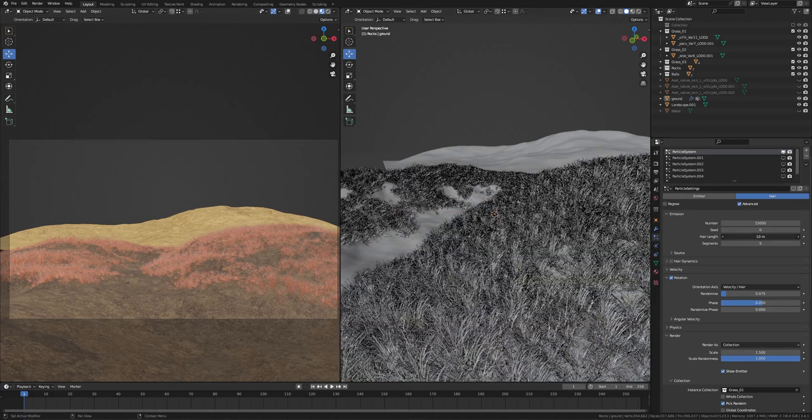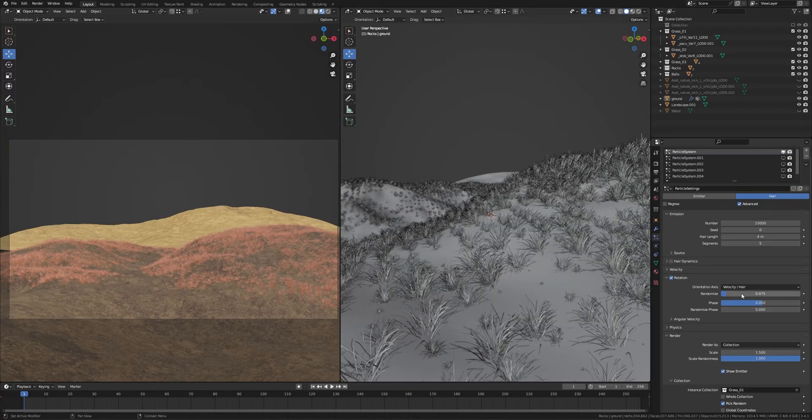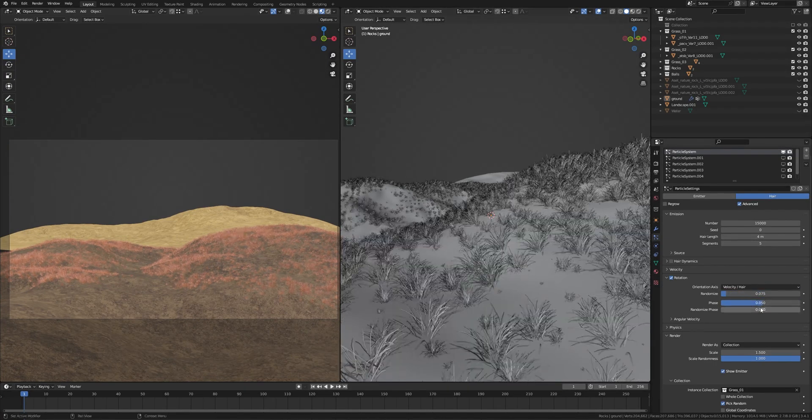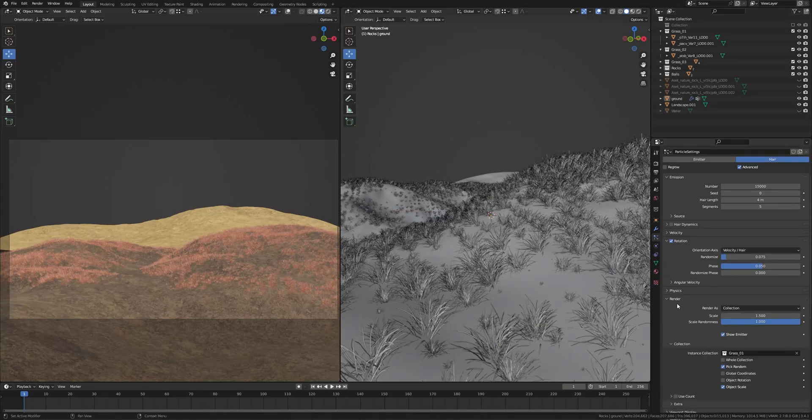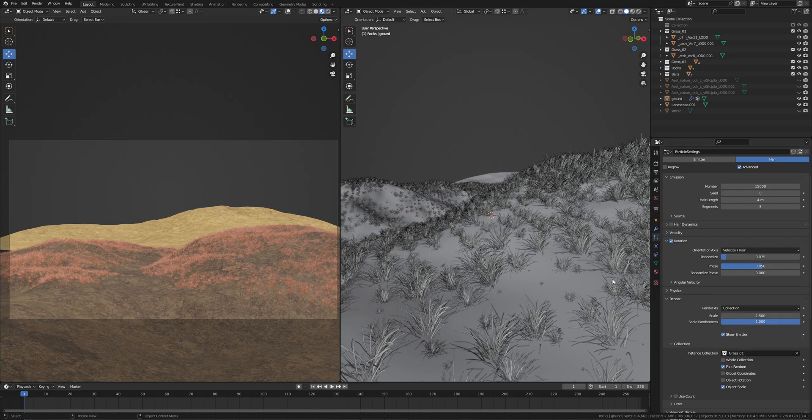Turn on rotation and increase the randomize and the phase. Now in the render, change this to collection and choose your collection here, instance collection, and turn on Pick Random. This is the scale of your particles. If you increase this it will scale your particles. Here scale randomness, I have set this all the way to 1.